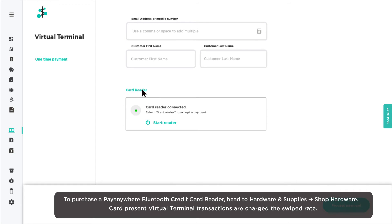To learn how to connect a card reader and run a card-present transaction, click the link provided at the top of the video.